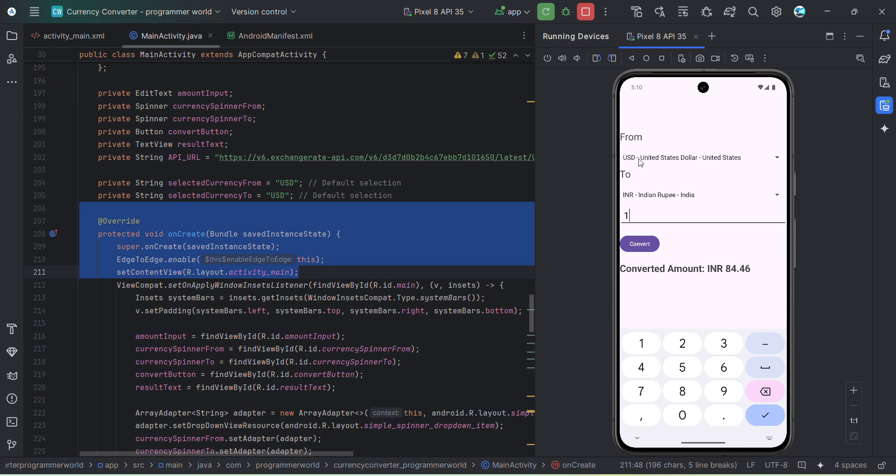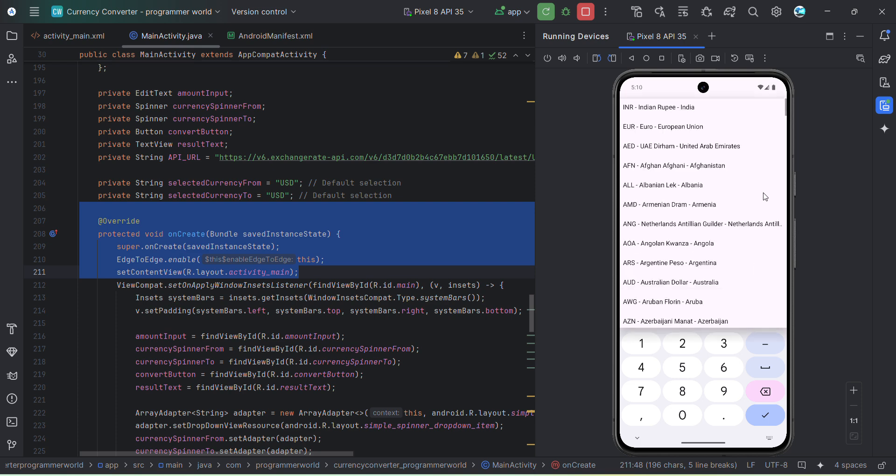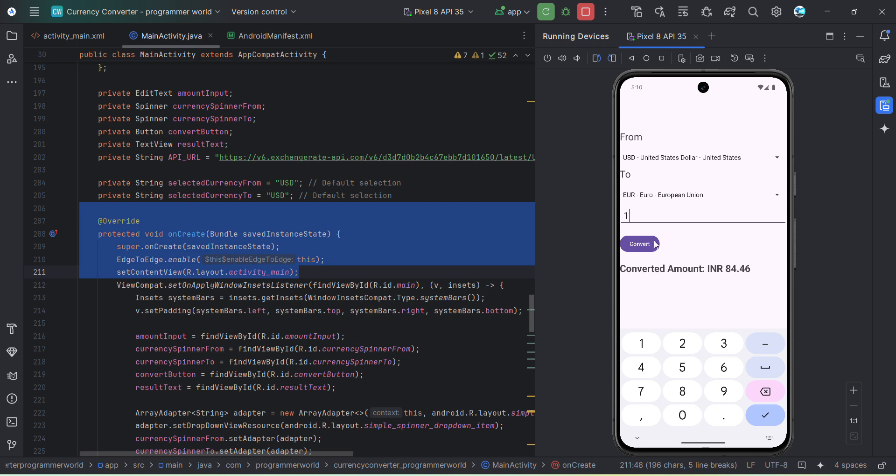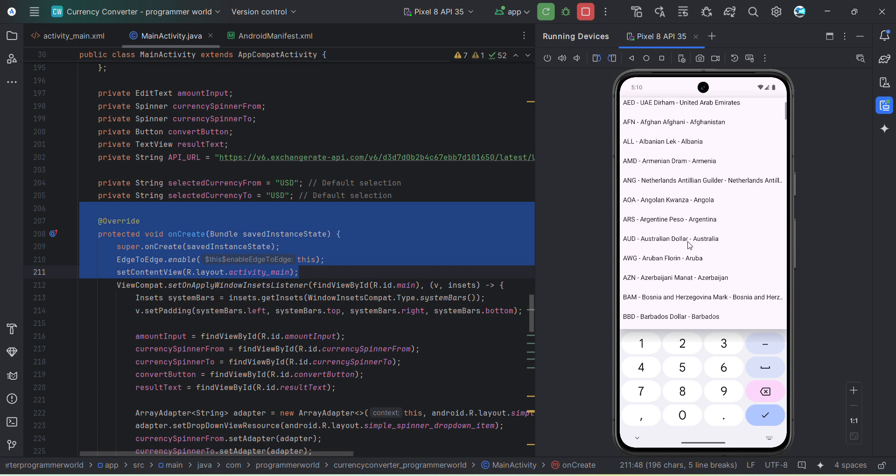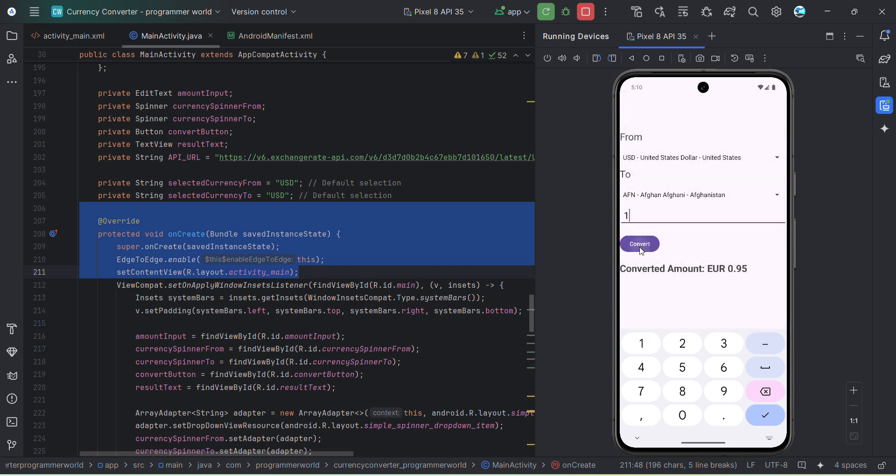Here when we convert one USD to INR it converts to 84.46. Or say for example in Euro it would be around 0.95. Even we can choose some other currency, let's say Afghani, and let's see how much it is - it's 68.05. So do you want to build this kind of app?